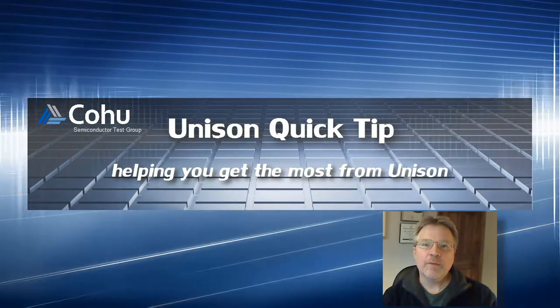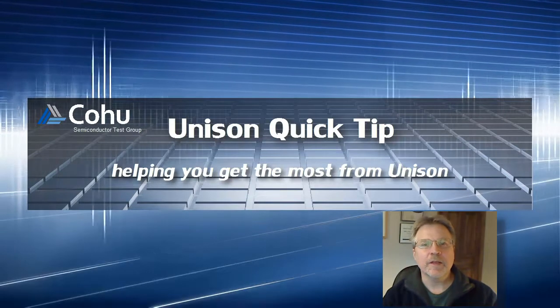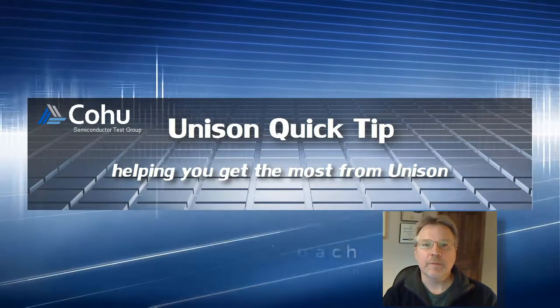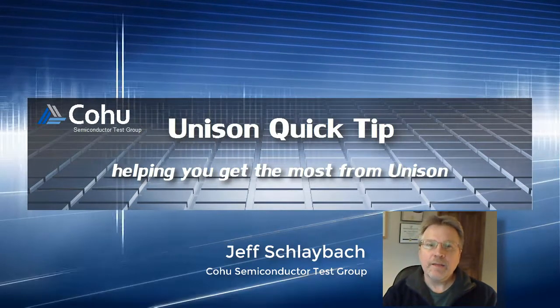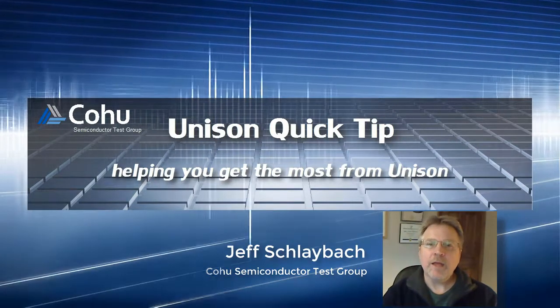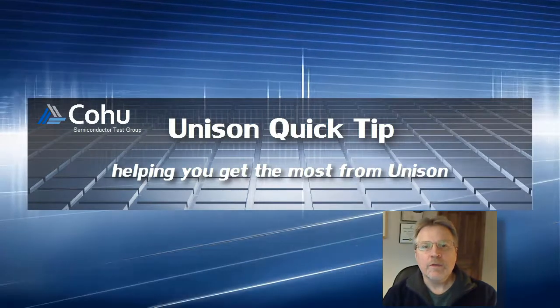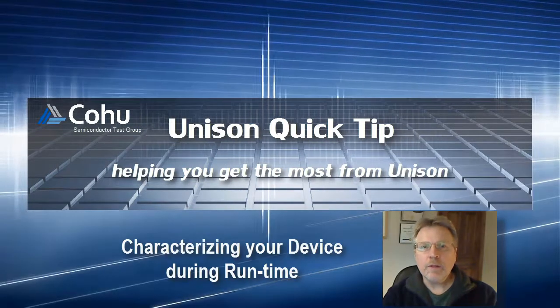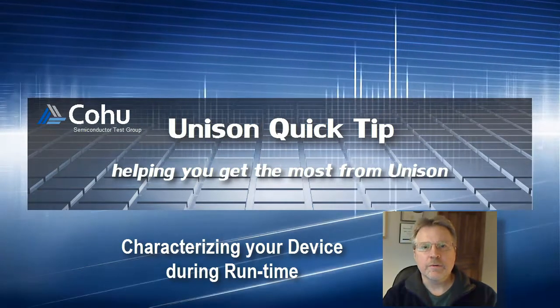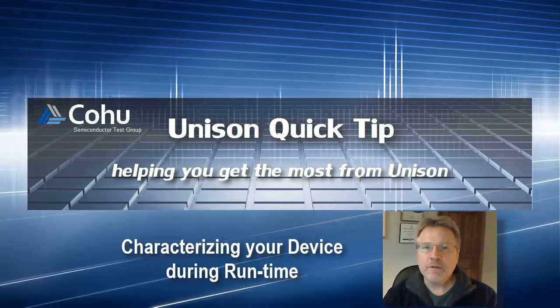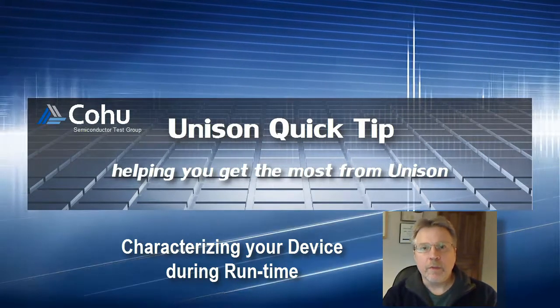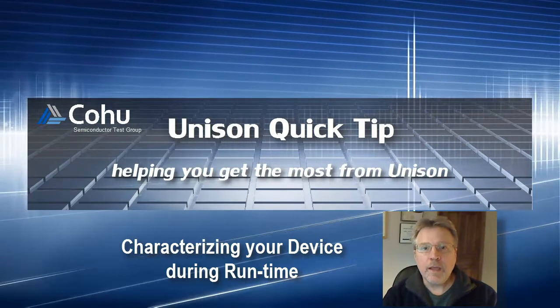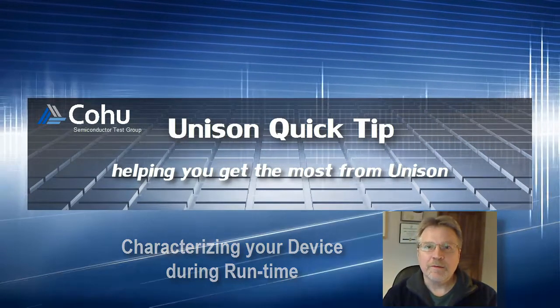Hi and welcome back to another Kohu Semiconductor Test Group Quick Tip. I'm Jeff Schleybach and today we're going to look at how to set up and use Unison runtime characterization features, and in particular the role performed by the margin tool and the callback entry point.